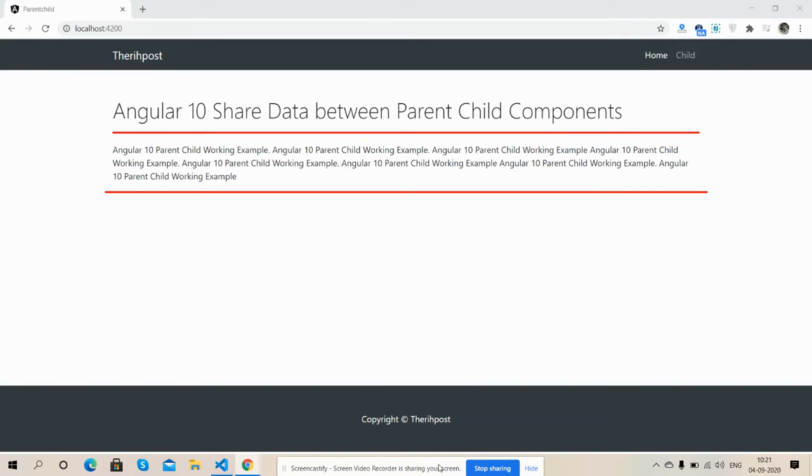Hello my friends, how are you? Welcome back to my channel. That is myself Ajit, hope you all are doing good. So friends, in this working video I'm going to show you Angular 10 share data between parent child component.